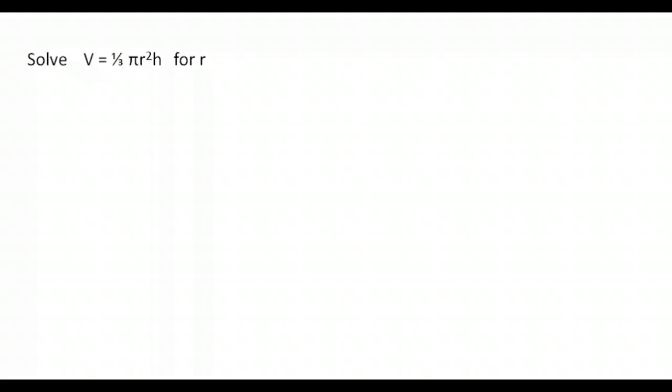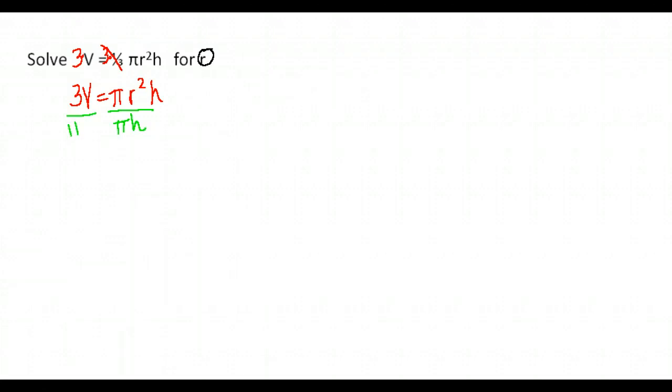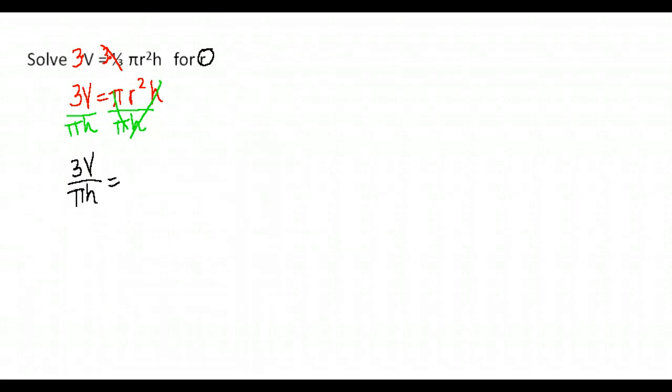All right, here we have V equals one third pi R squared H and we are asked to solve for R. So we're wanting to get the R completely alone. So let's start moving things. Here we have a one third, which we've gone over. To get rid of that, we're going to multiply by 3. We have 3V equals pi R squared H. We don't want the pi and the H to be there. They are multiplied by the R squared. So to remove them, we do the opposite and divide by pi and H. You can do that at the same time if you choose to. So now we have 3V over pi H is equal to R squared. Is our R isolated? It's not because it has that squared there.